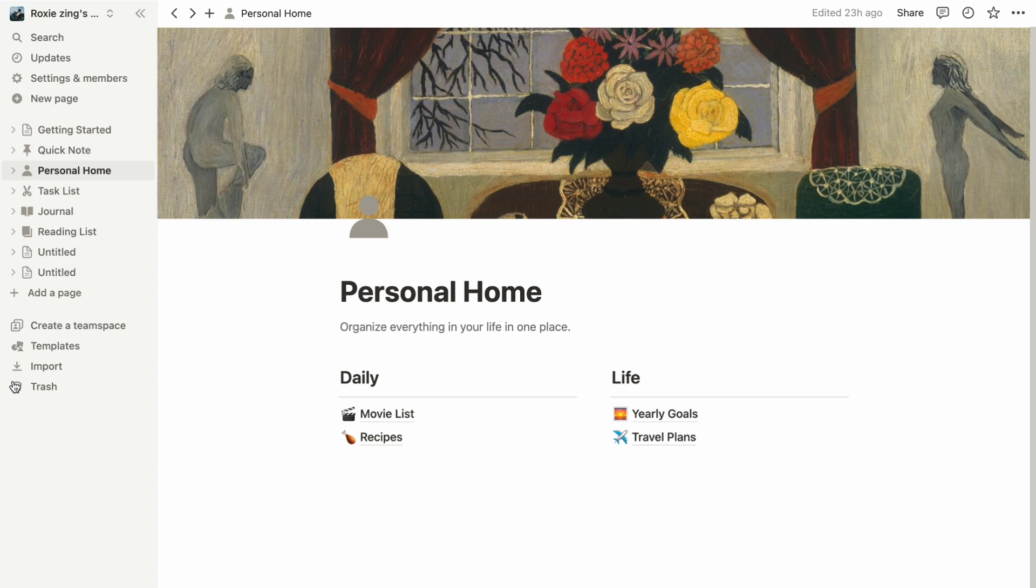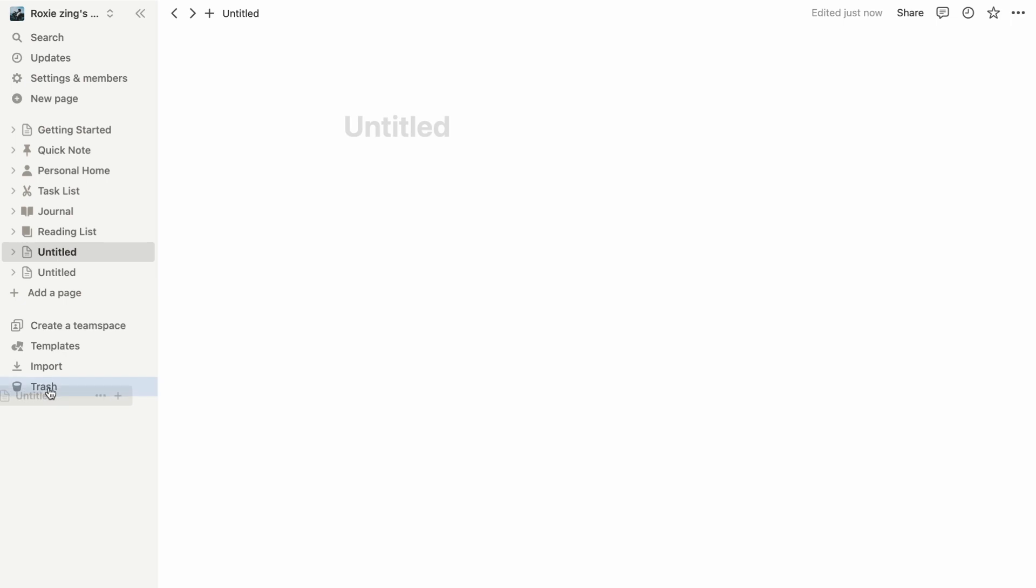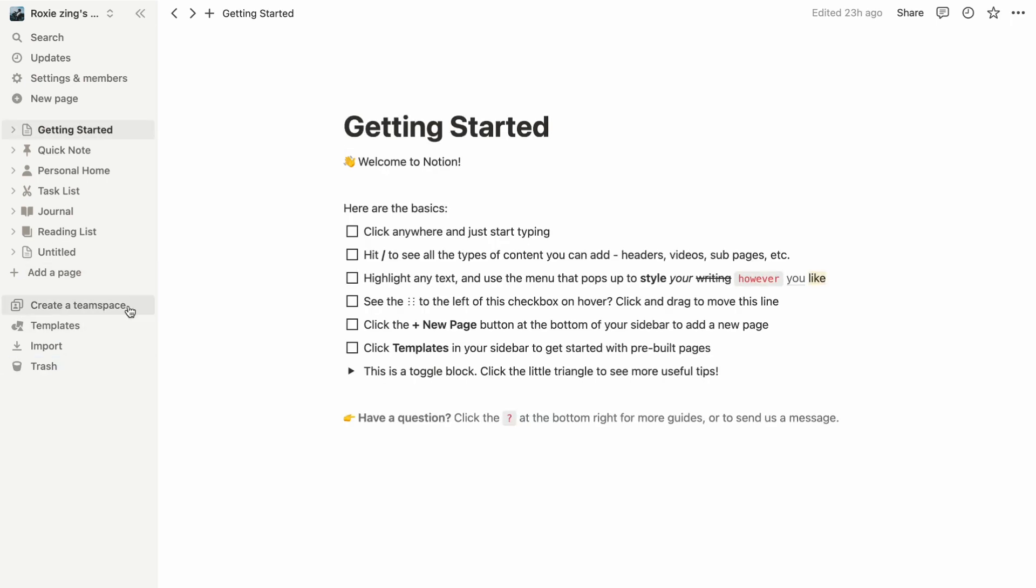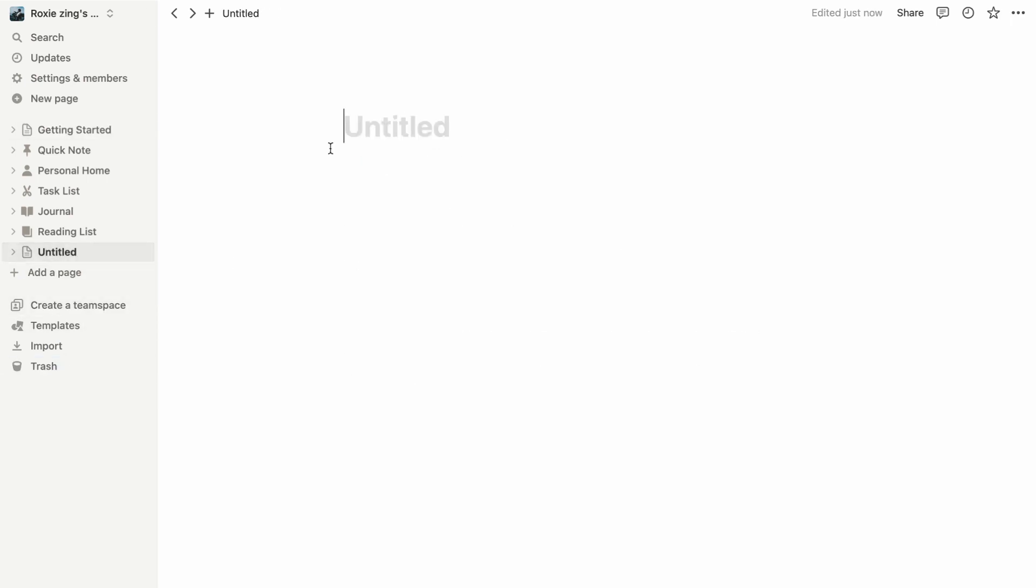Whether you choose the three dots or drag-and-drop method, removing pages in Notion is a straightforward process to keep your workspace organized.